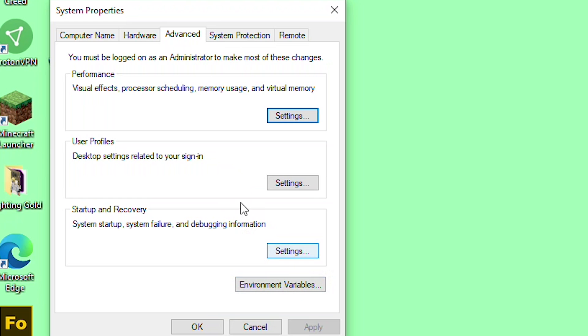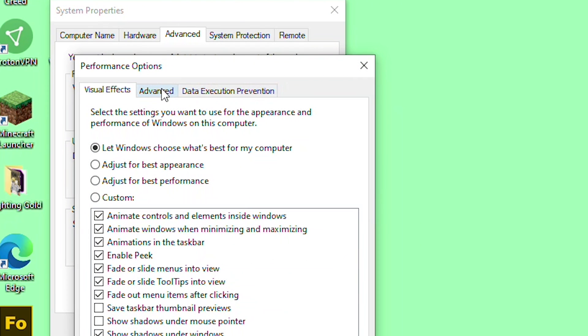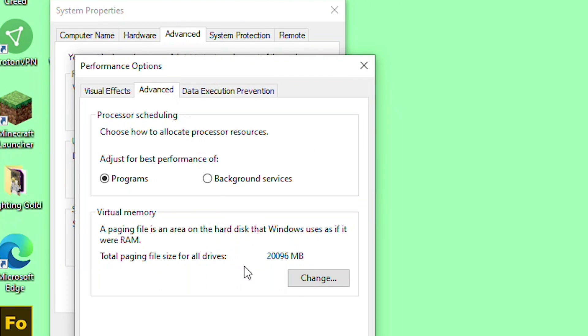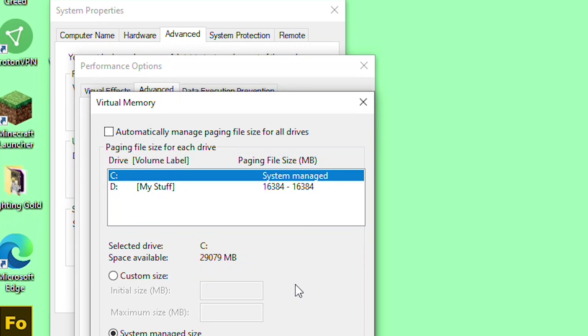From here you want to go to the Advanced tab and Performance settings, and go to Advanced on the Performance settings. I thought it may be a memory error. Let's see, I've got 16 gigs of RAM.